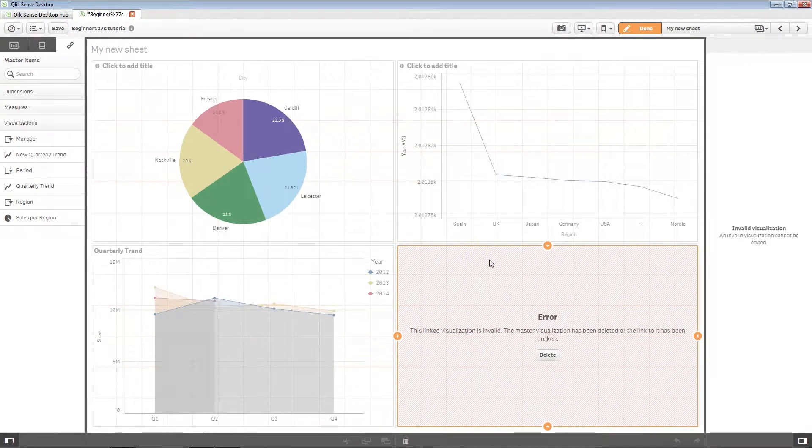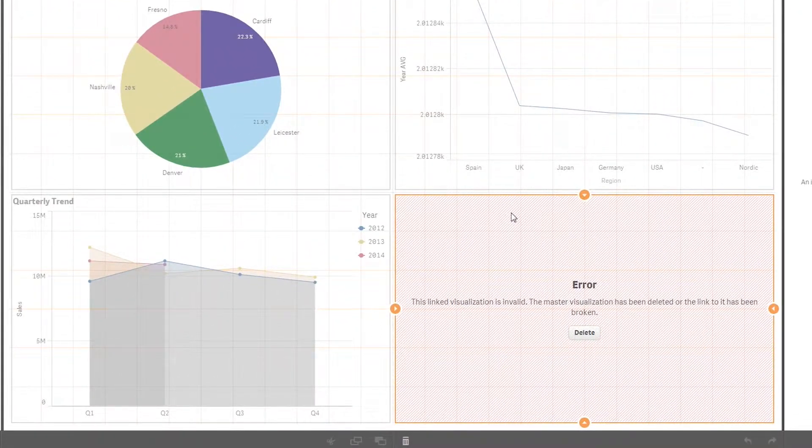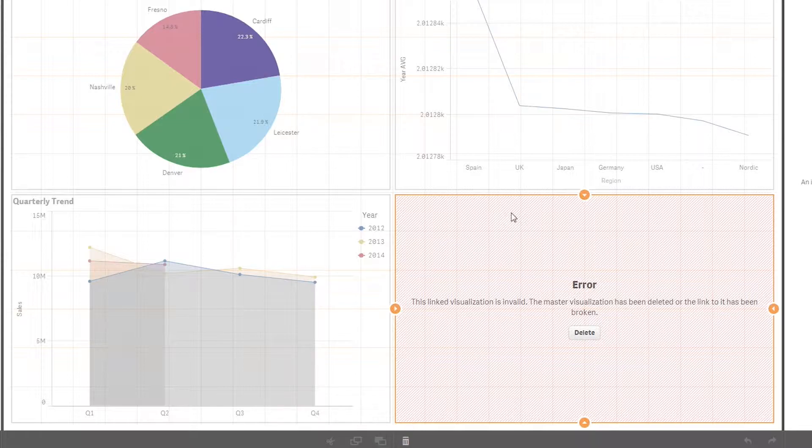When you delete a master visualization, all sheets where the visualization is used show an error in its place. You have to replace the invalid visualization with another one, or delete the instances.